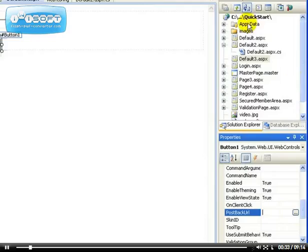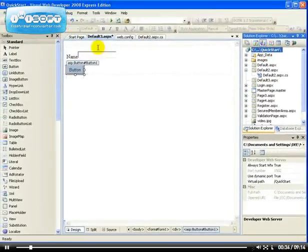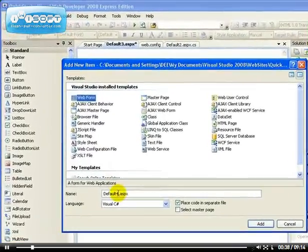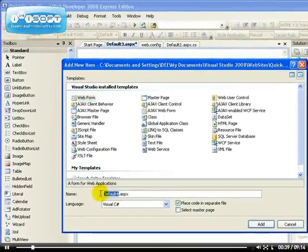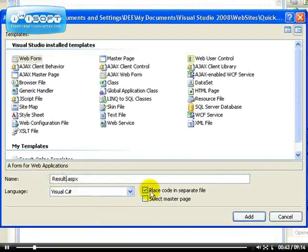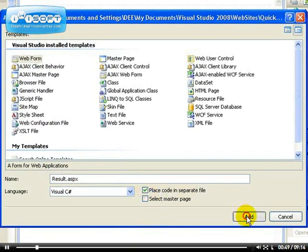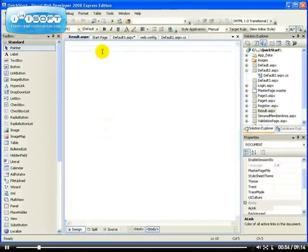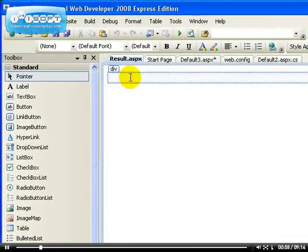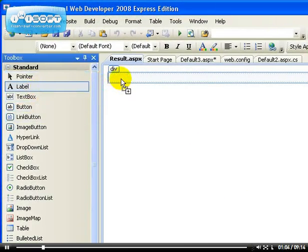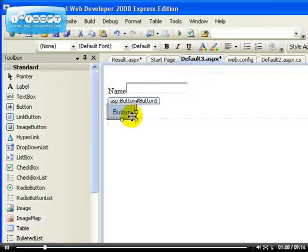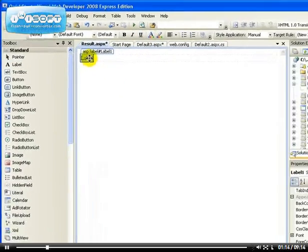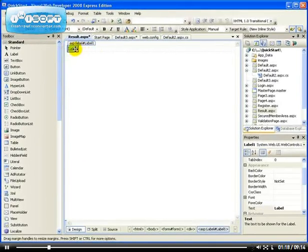What we're going to do is add a new item, a new page, and I'm going to call it result.aspx. Should we place the code in a separate file? Yes, why not. I'm going to add the page. When I go to the design view, this is the page that will be receiving the data from the previous page. I want to add a label, and on our page default three we're sending the name of somebody.